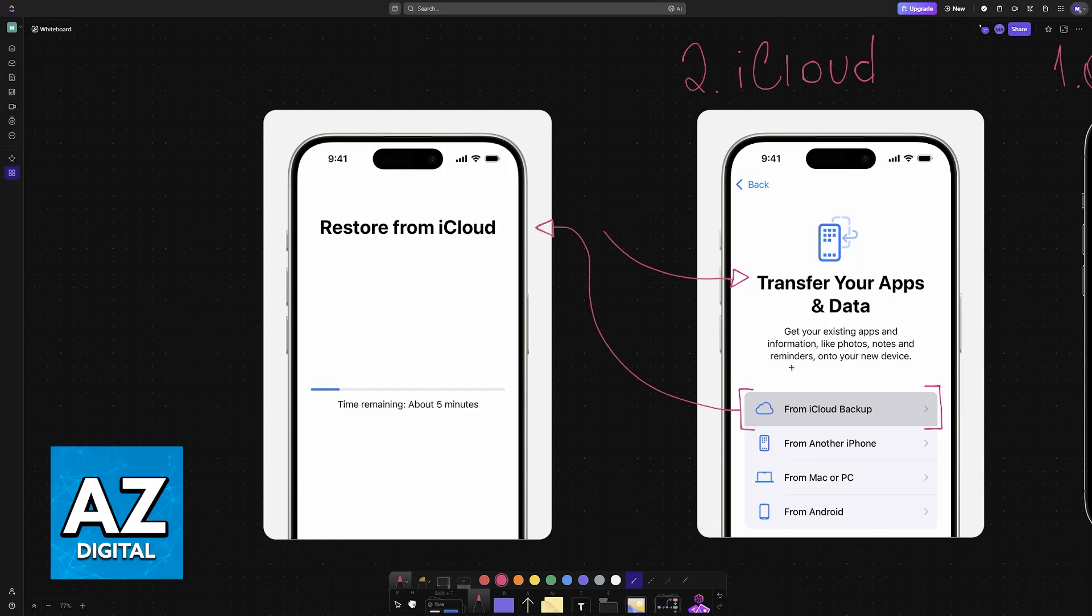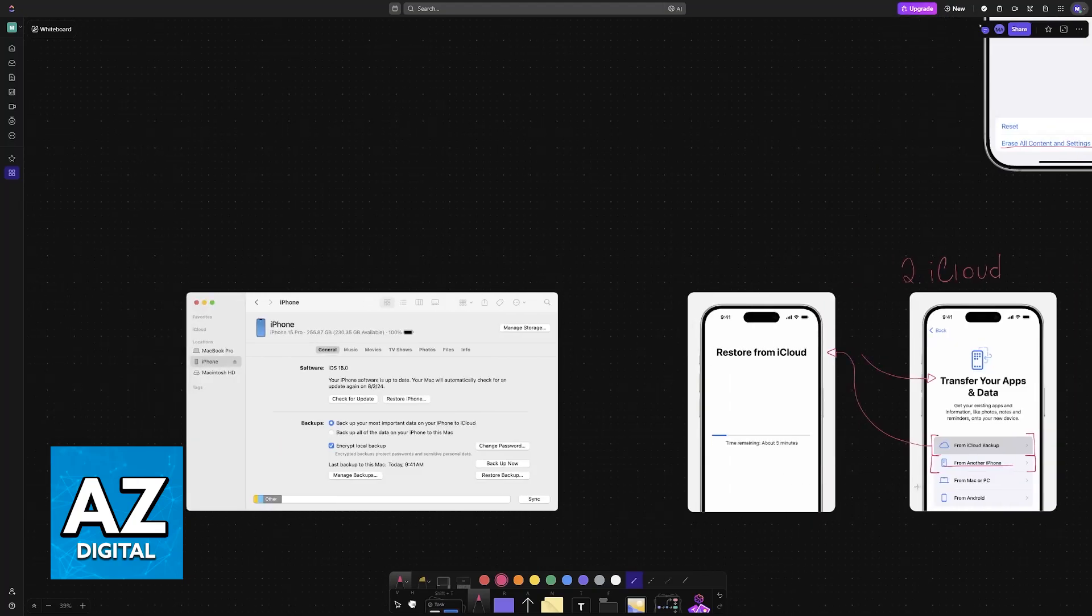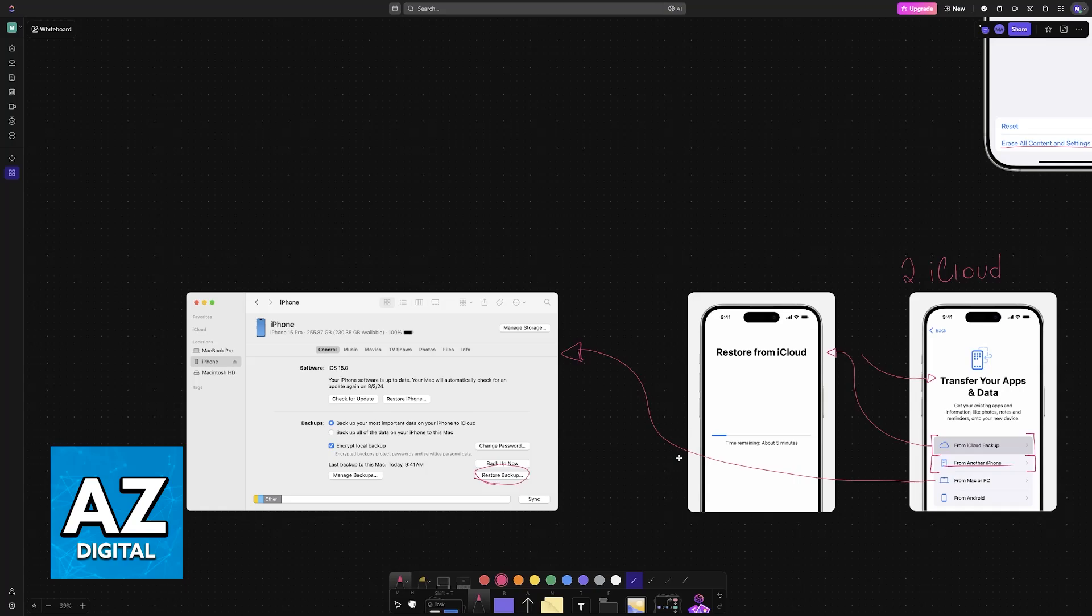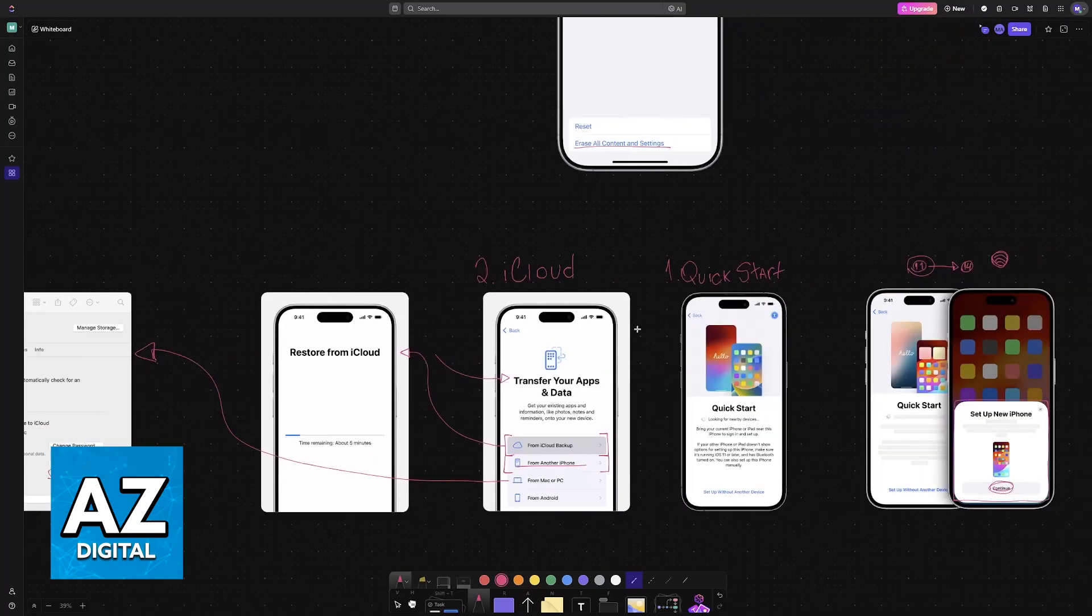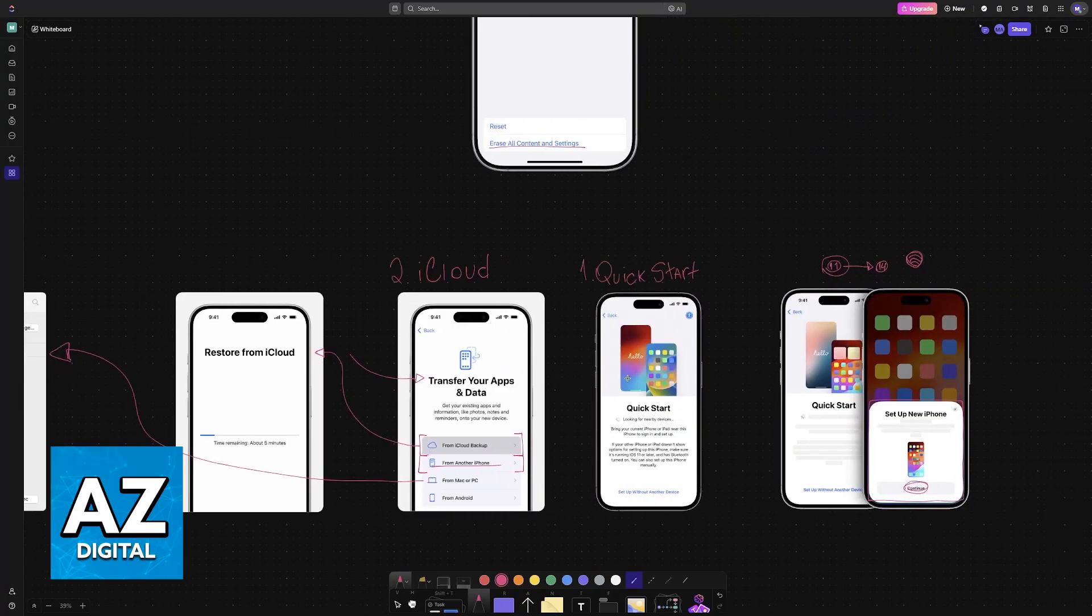You can also choose the option to restore from the older iPhone, so you choose this one and make sure that they are in close proximity, or from a Mac or a PC by connecting it to a device. Then you open iCloud and you choose the option from here. Regardless of which option you pick, you will be able to use Quick Start to set up the iPhone and then iCloud to transfer over everything that was in the device's storage.